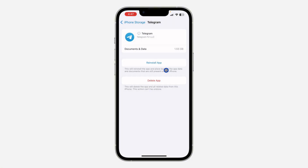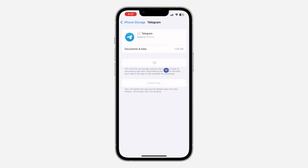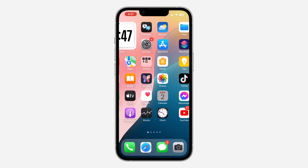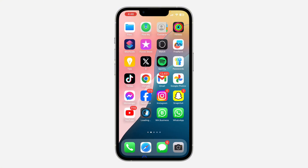On iPhone you don't have to delete it — just offload it. Click on Offload App. Once you offload the Telegram app, all your documents and data will still be on your phone. Then click Reinstall and it will re-download the Telegram application. If there's any issue with the app, this process should fix it. Wait for the reinstallation to complete, then open the app again.